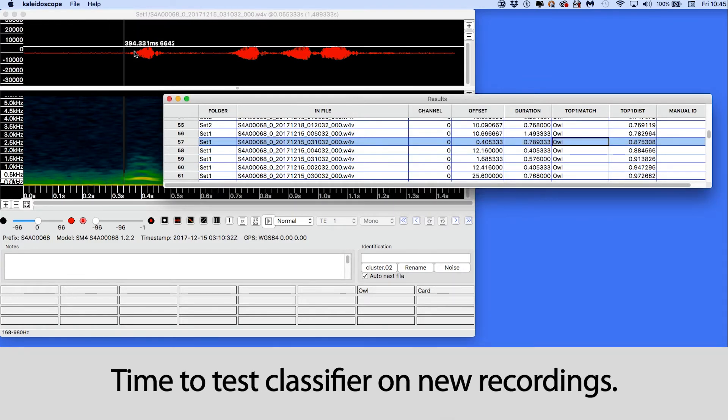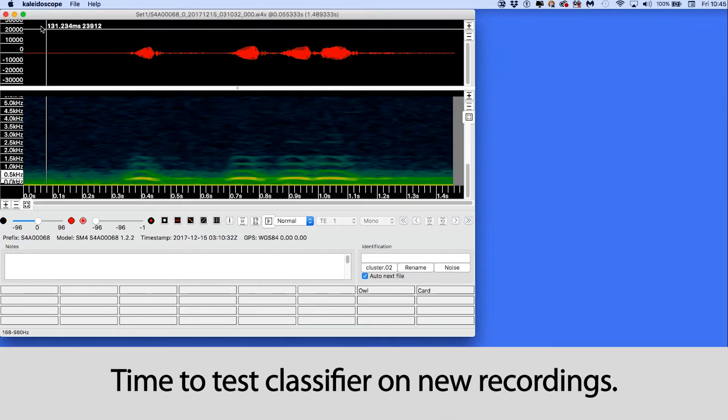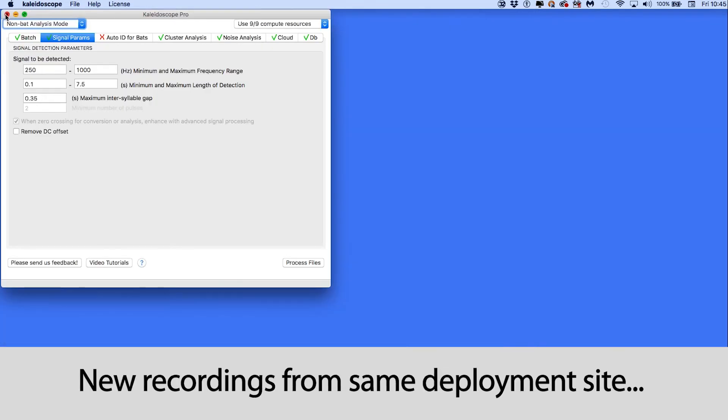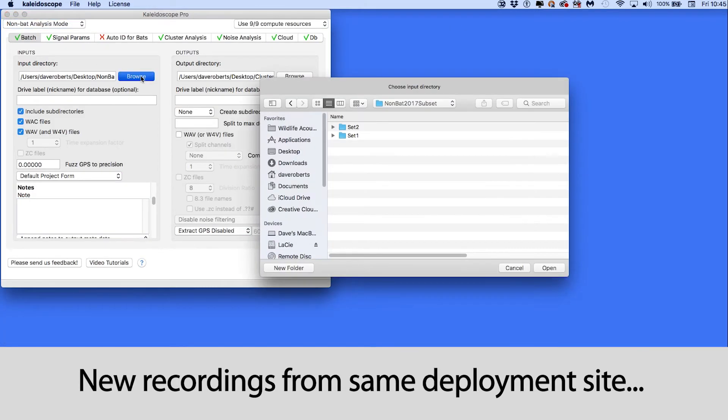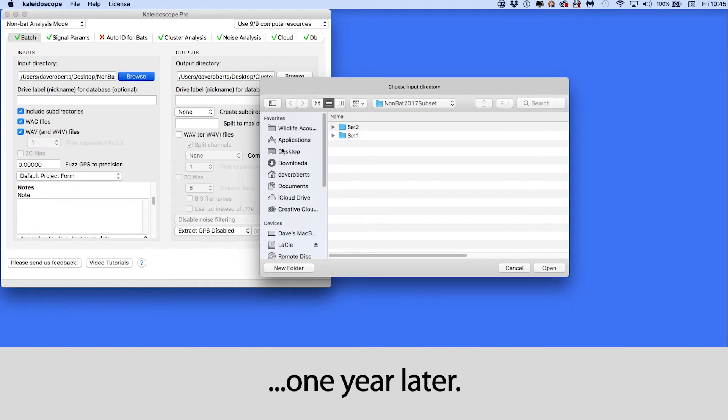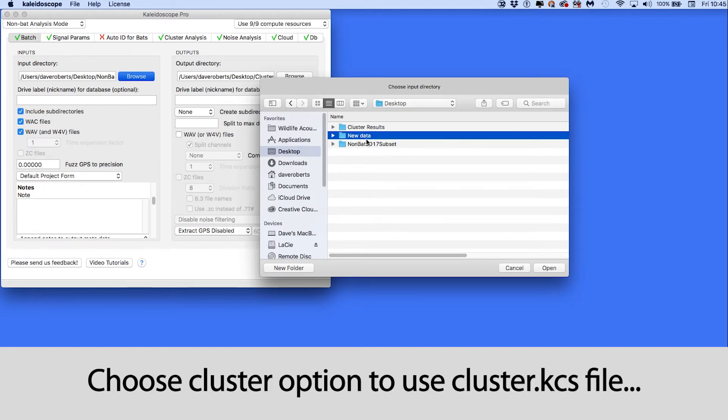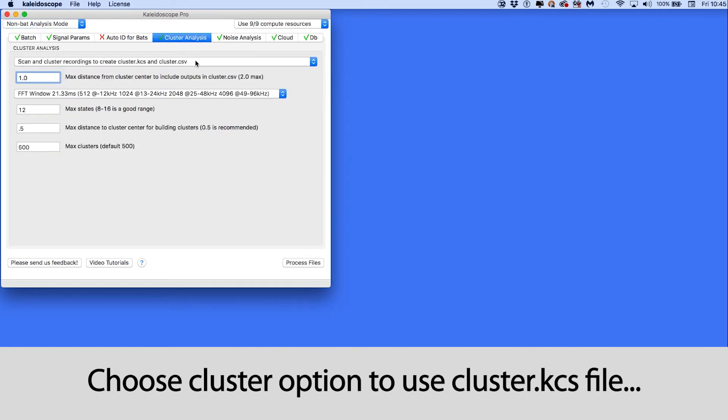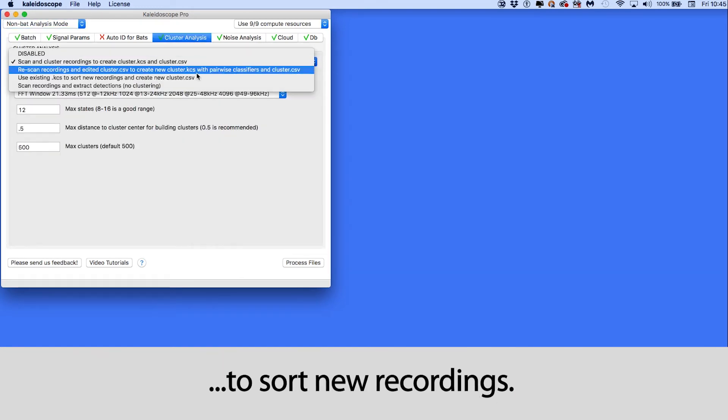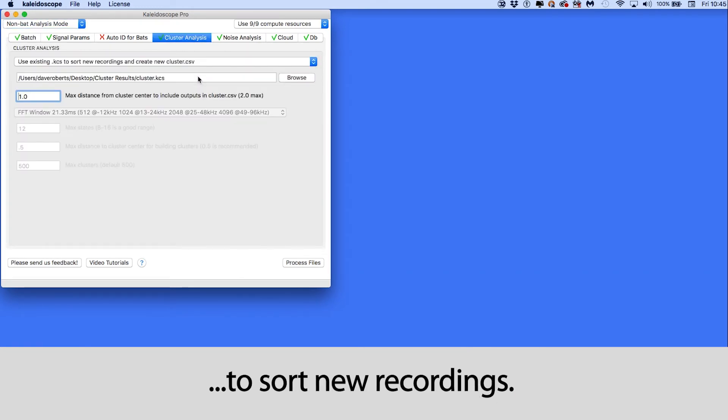Now I'll change Kaleidoscope's input directory to point to a new batch of recordings. These recordings were made at the same deployment site as the first batch of files, but they were recorded a year later. Under the cluster analysis tab, I'll choose the option to use the edited cluster.kcs file to sort the new recordings.